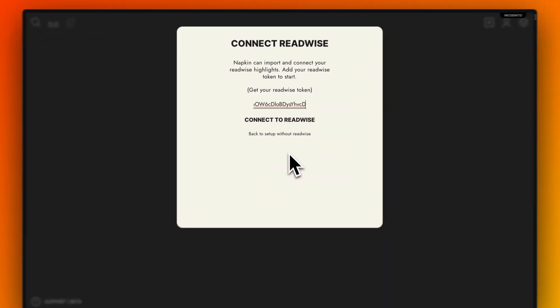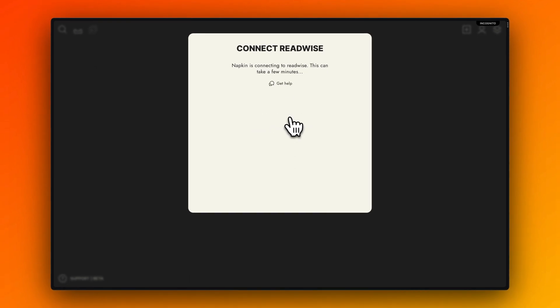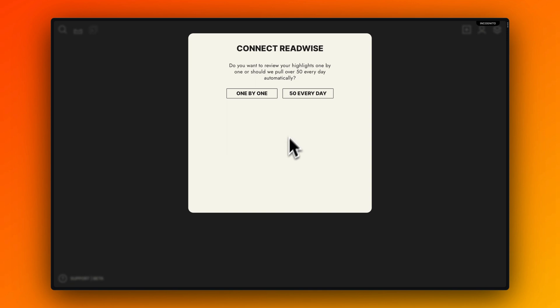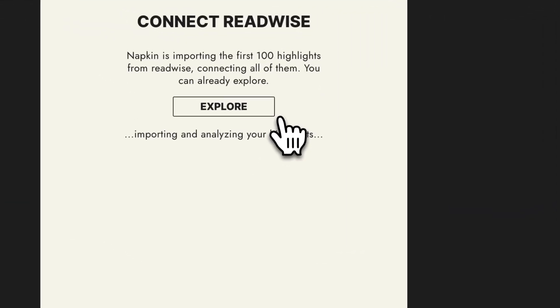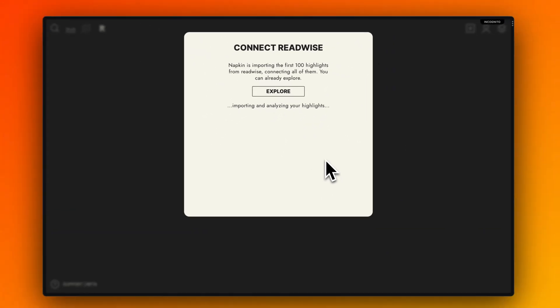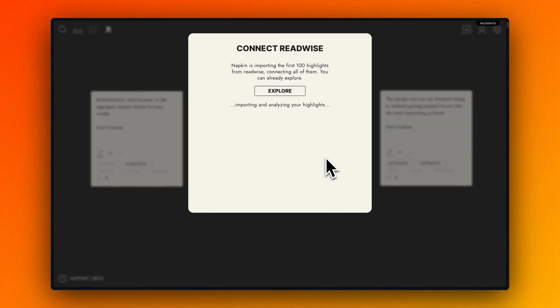After the connection is established, you can choose if you want to have an automatic sync or go one by one. One by one has the advantage that you can really check every single highlight if you want to import it or send it to the archive. You can adjust tags.